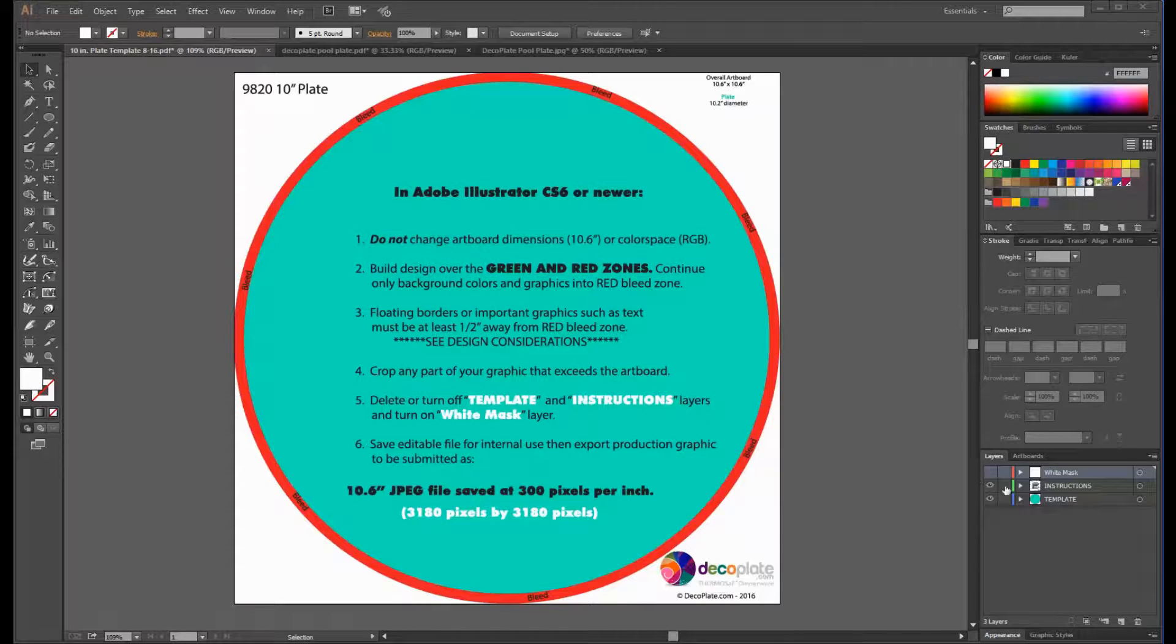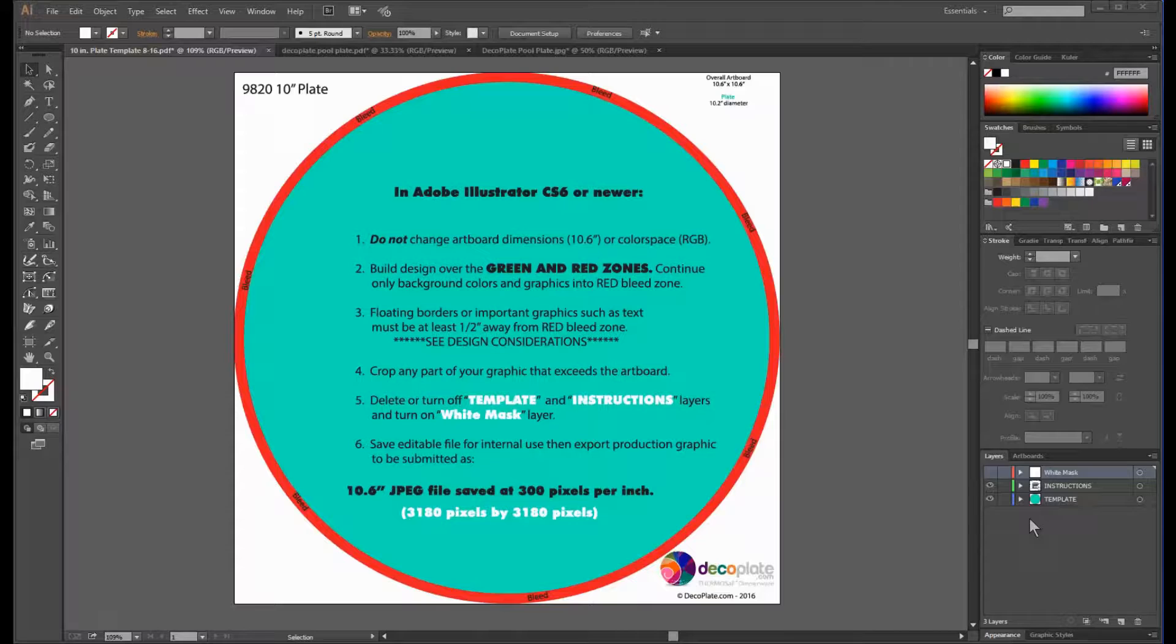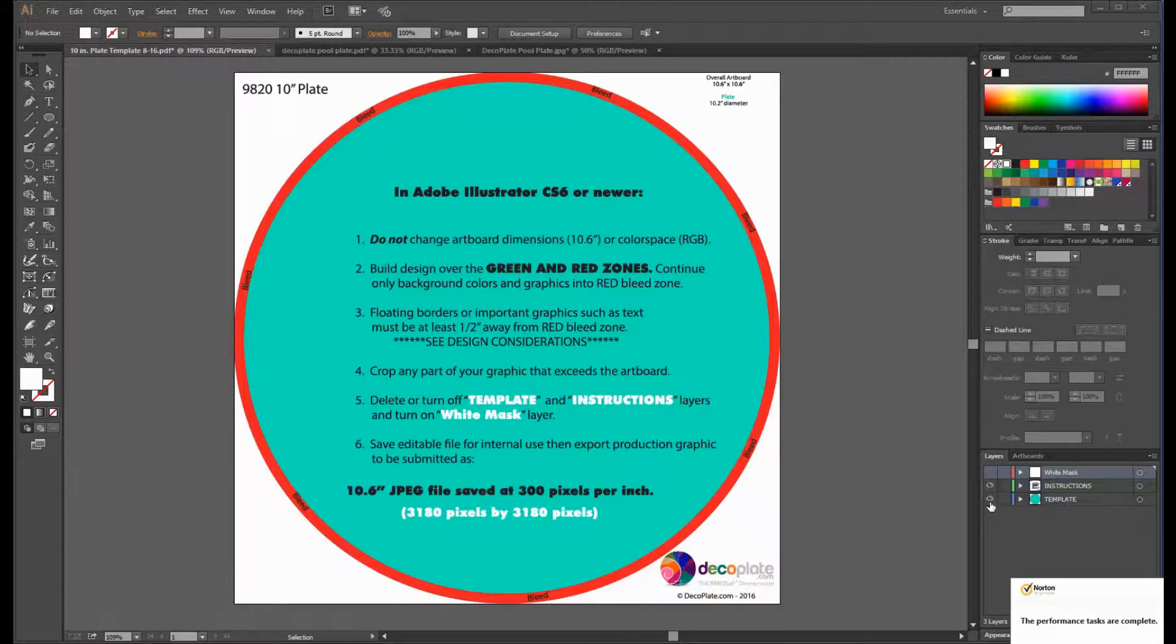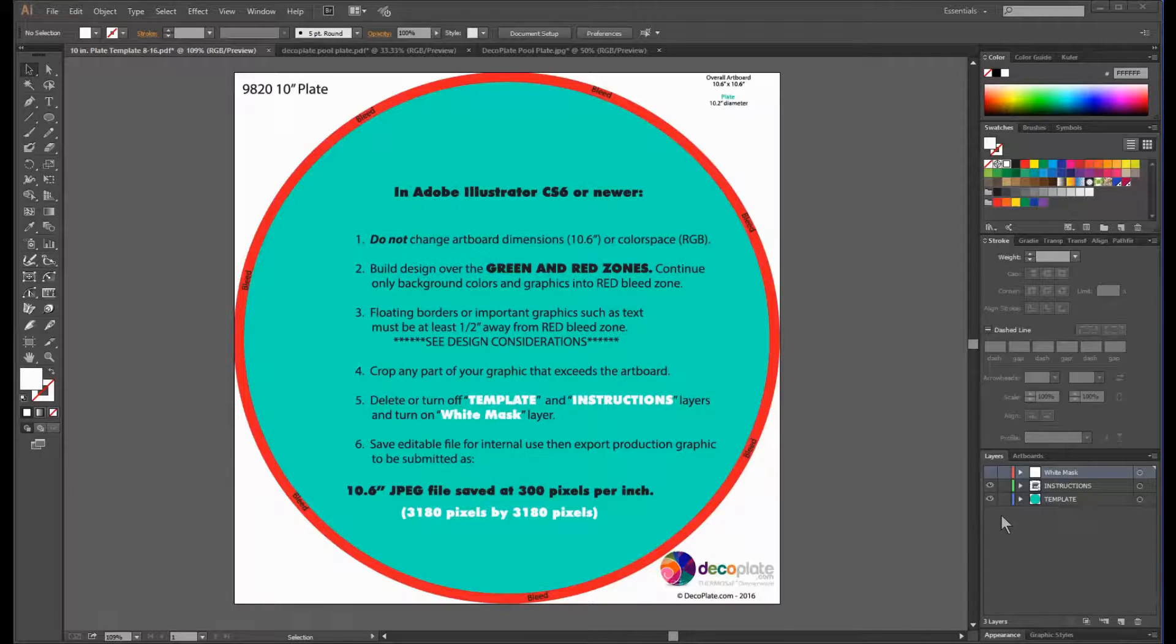Down on the bottom right we can see the same three layers that our dinnerware templates consist of. The bottom layer is the template boundaries, the middle layer is the instructions, and the top layer is a white mask that must be applied before submission.